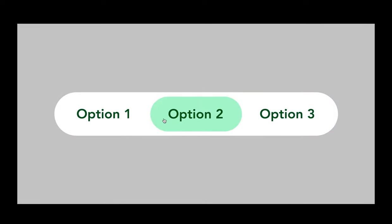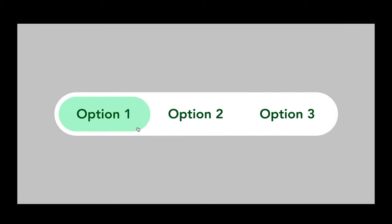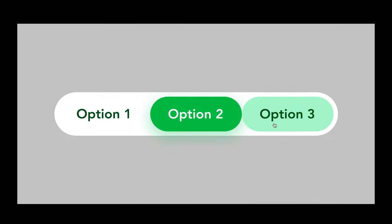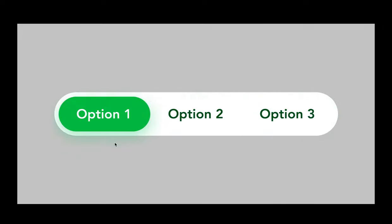Thanks for joining me. Today I'm going to show you how to create an option selector component like this in Figma from scratch. So let's get into it.